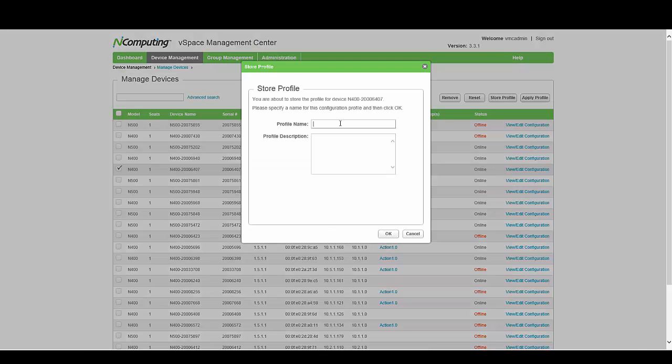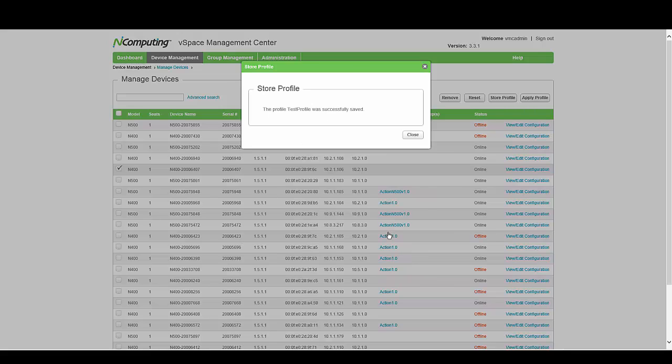Give the profile a name — for example, Test Profile — select OK, and this will then capture a profile of all the settings that you've configured on this client.